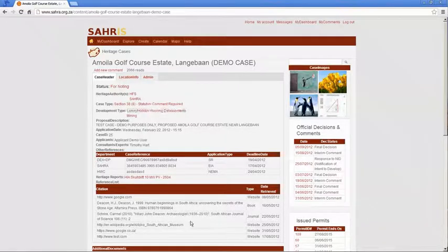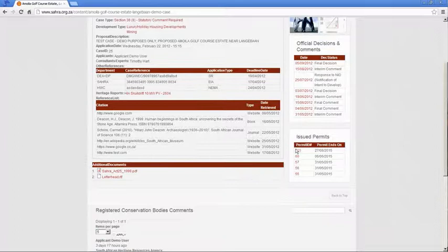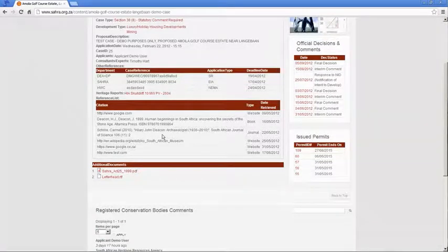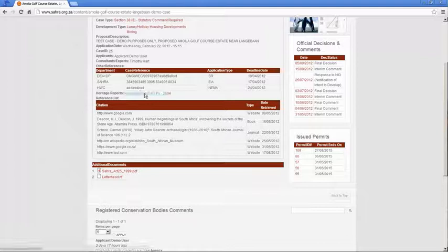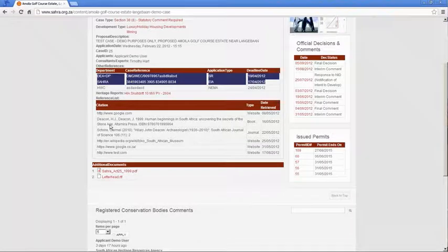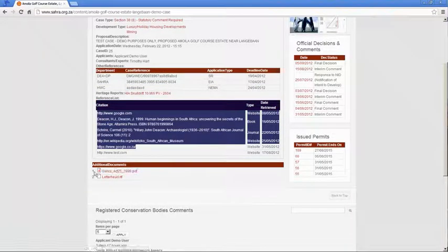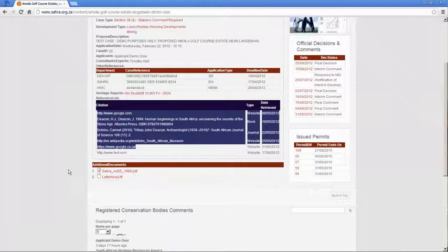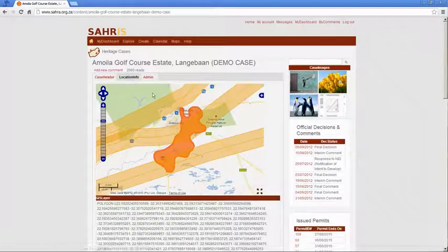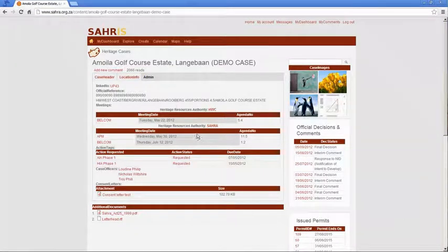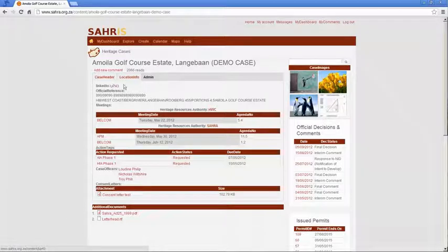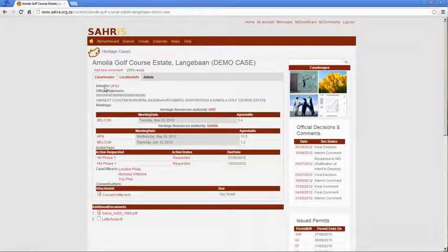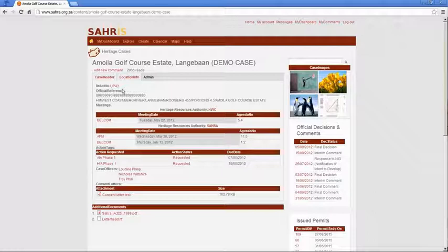So read through all the documentation. There's previous decisions and letters. There are permits maybe related to the case. There are heritage reports that you can download. There's the other decision makers. References. The EIA documentation will be attached to additional documents. The map is under location info. And the case officer, the state of the case, the meetings that passed for this case. And then what we call the inventory links. So if this is linked to a site or an object or series of objects, then the case is linked to those heritage resources. But often in development cases, you only record the heritage resources a bit later in the process if you've never surveyed the ground before.